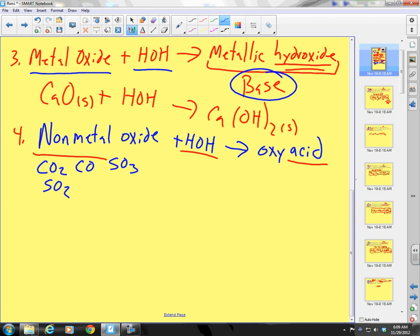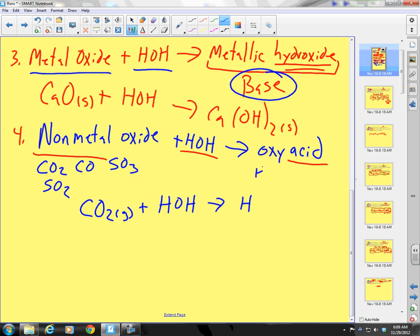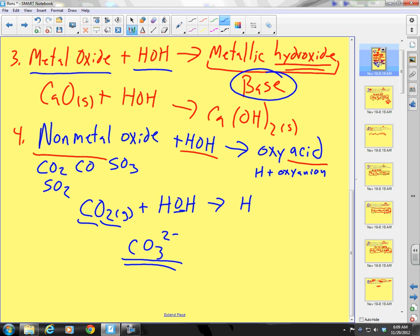We have carbon dioxide gas plus water. What am I going to form? An oxyacid — that means I'm going to form an H plus an oxyanion. What oxyanion can I form from carbon and oxygens? Carbonate — it's the only oxyanion I know with carbon and oxygen, so it's got to be carbonate.